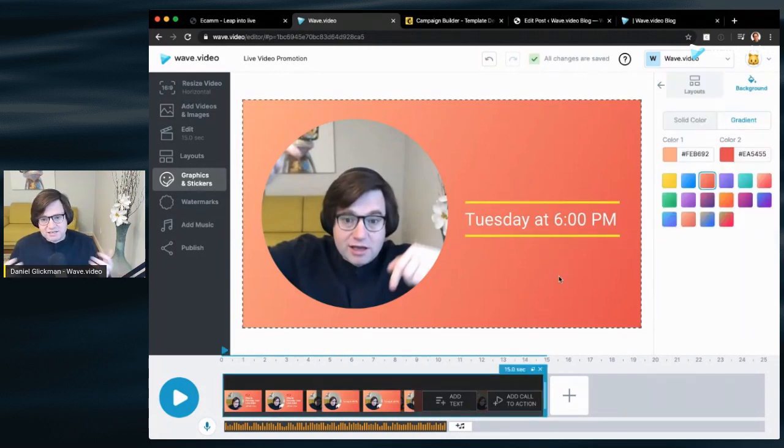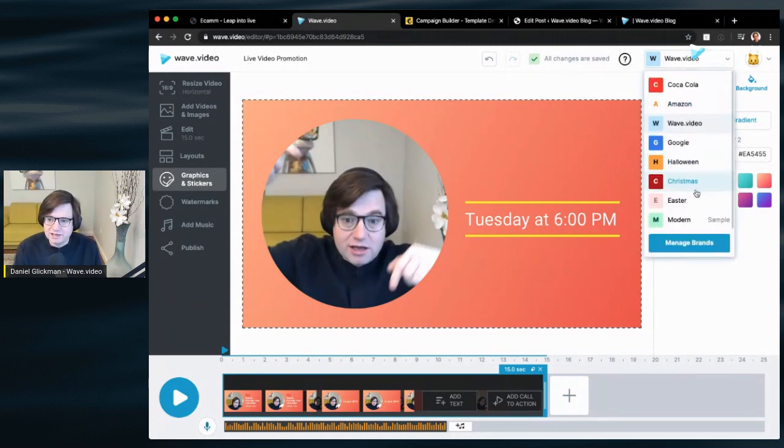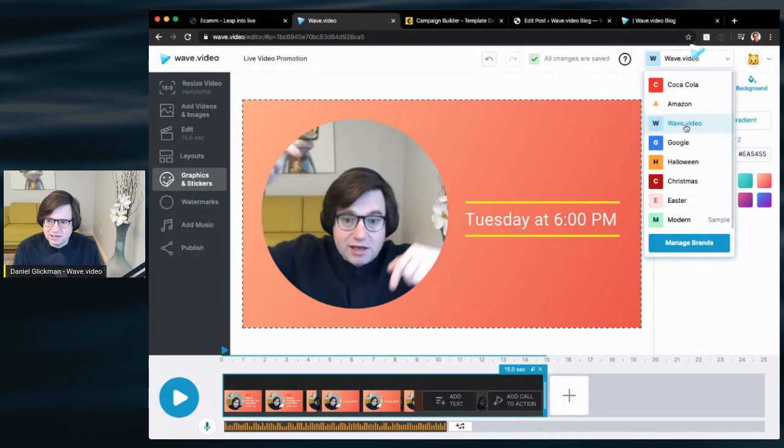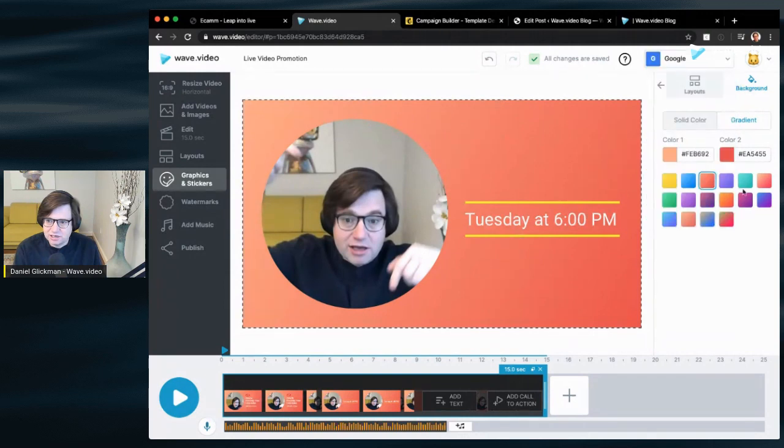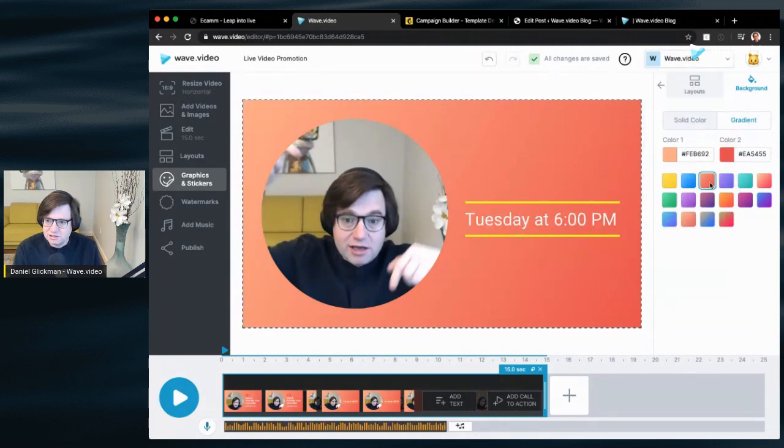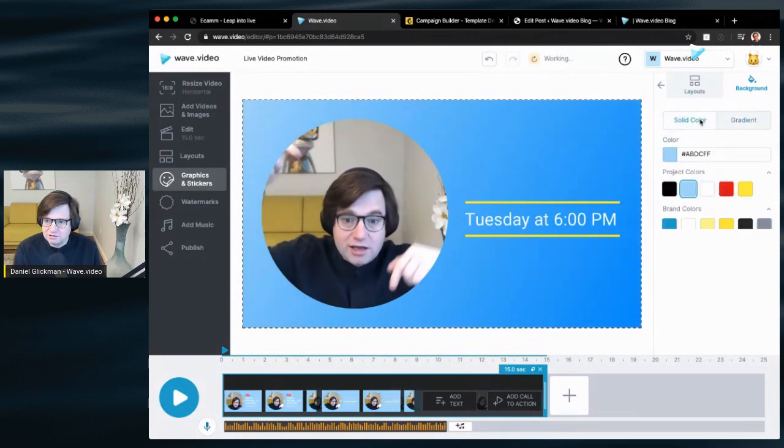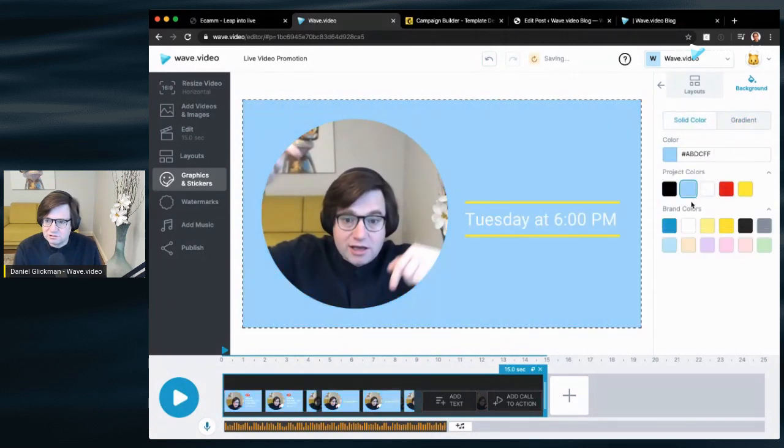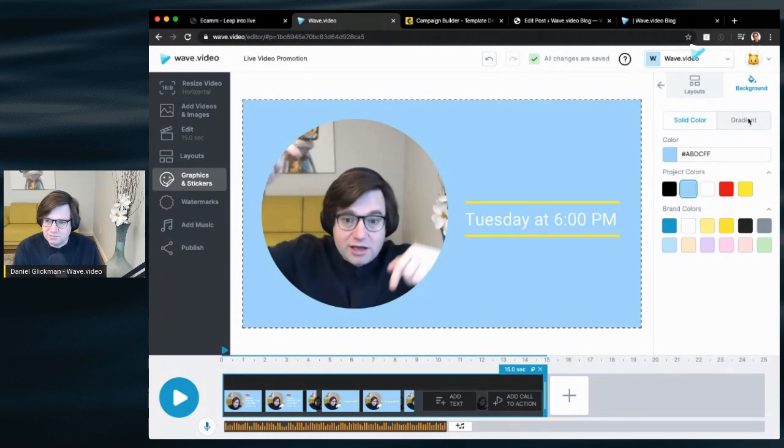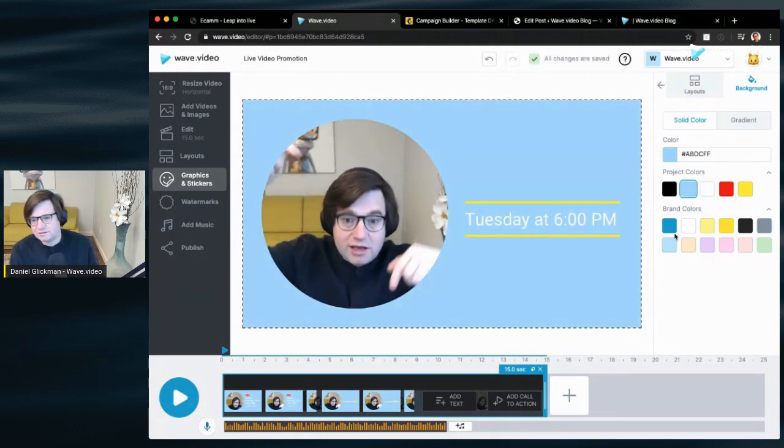The branding doesn't match my brand. So in wave.video, we've got a brand setup. Anybody can create a brand here. Just hit manage brands and it will change all the brand colors for you. So I'm just going to hit wave.video here and select my brand color. And also choose solid colors. You get all of your brand right there set up. Let's go with a solid color. How about that? Just for the sake of the demonstration.